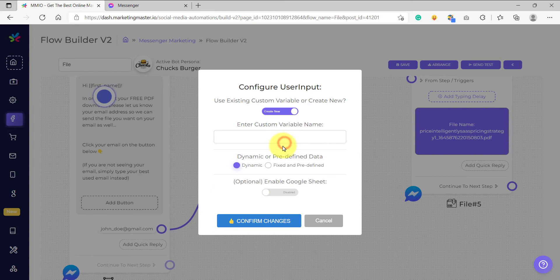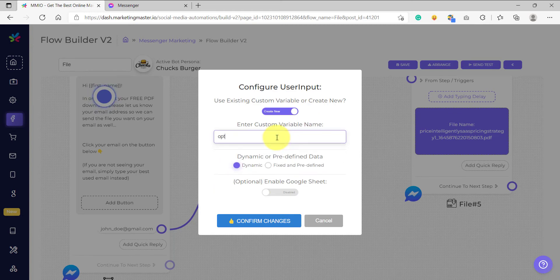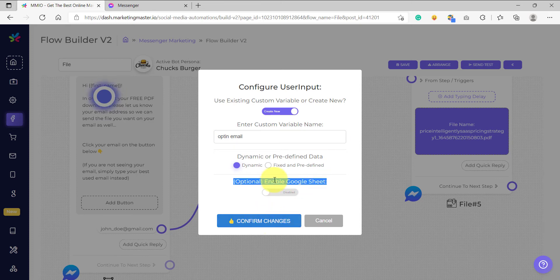So we are going to create a new variable here. Let's call it "opt-in email" and confirm the changes. For this example, we are not yet going to attach the Google Sheet here, so let's just confirm the changes.